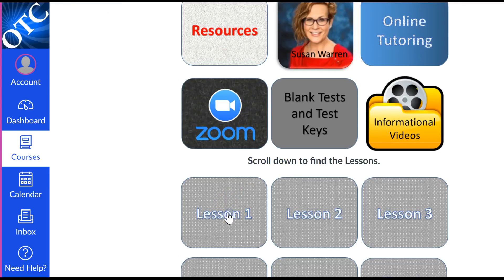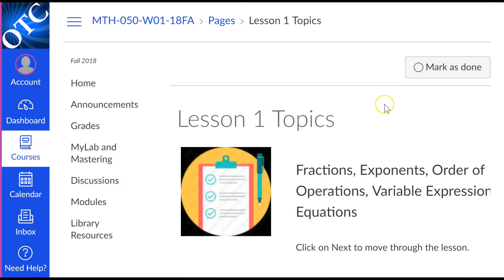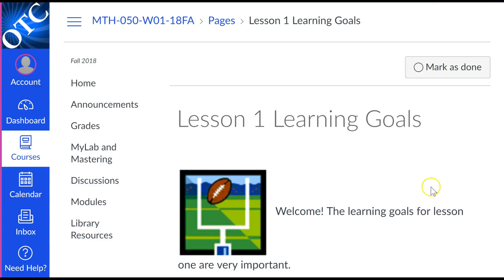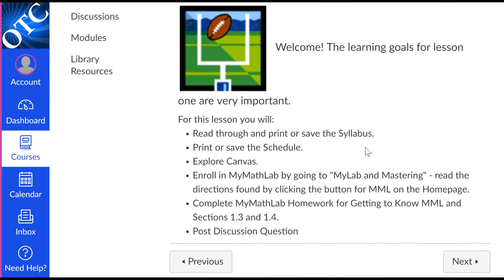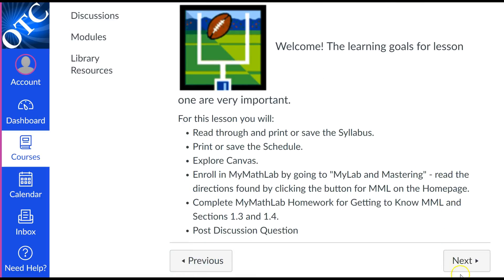If you click on Lesson One, it takes you the same place as it did with the modules. And then when you click on the first topic, it would be nice if you would go through these in order that I have them listed. You can mark as done as you go through and click next. This will work the same way on your mobile app or on the computer. You're going to look over this, mark as done, and continue on.